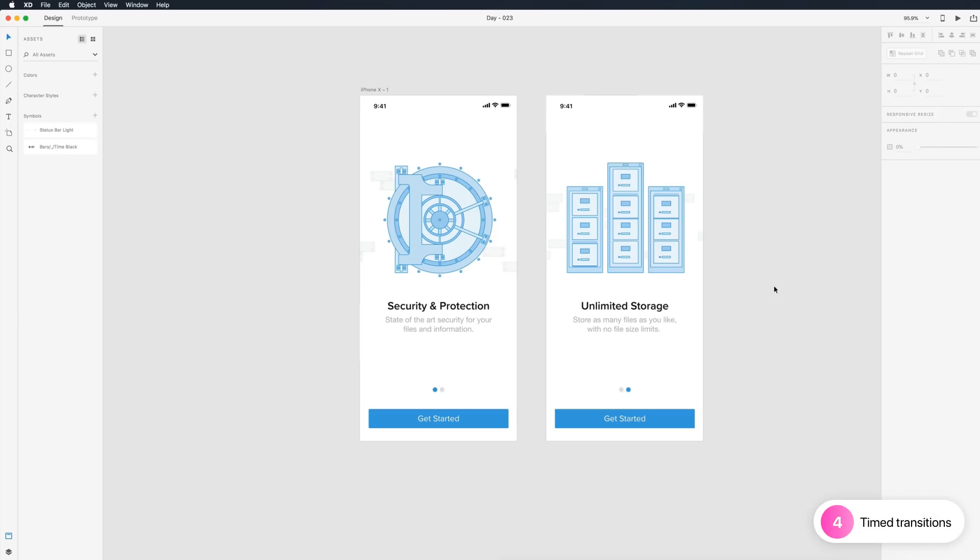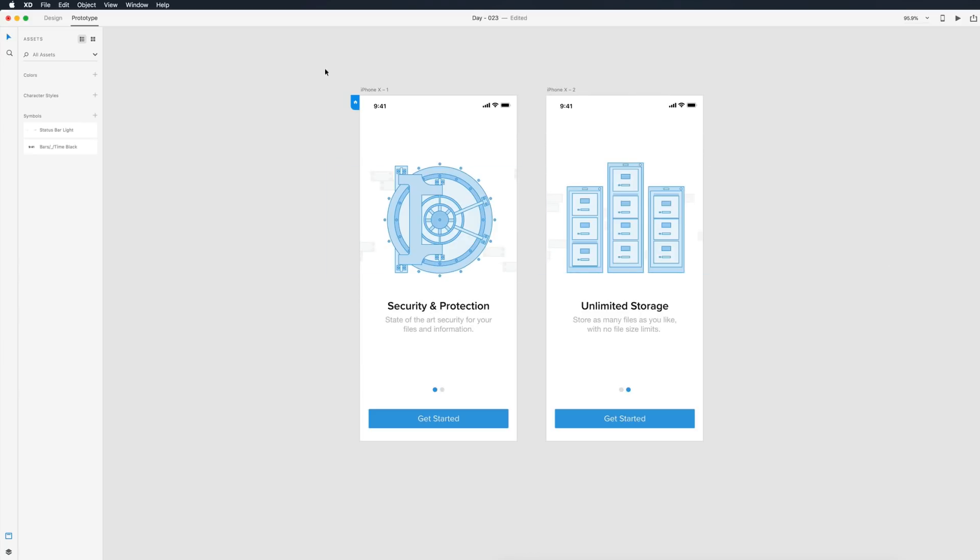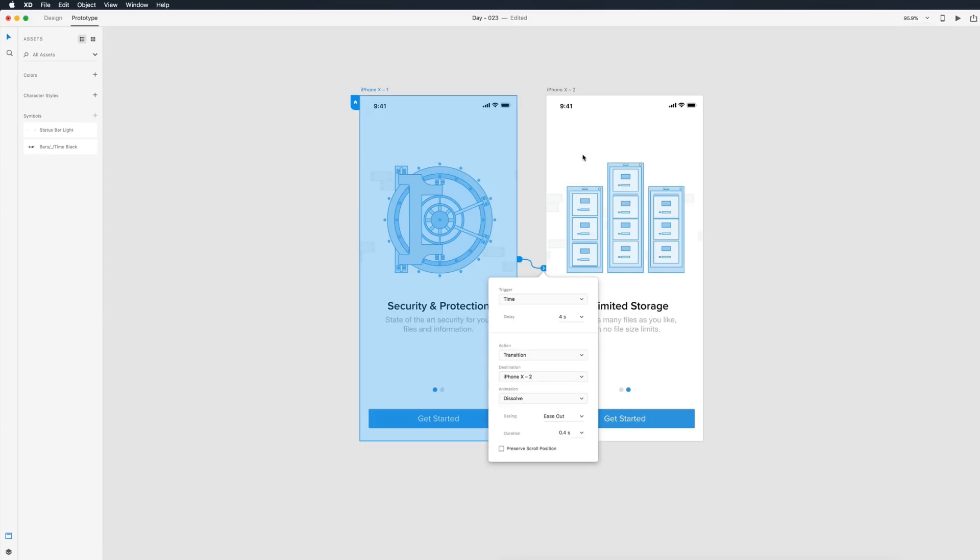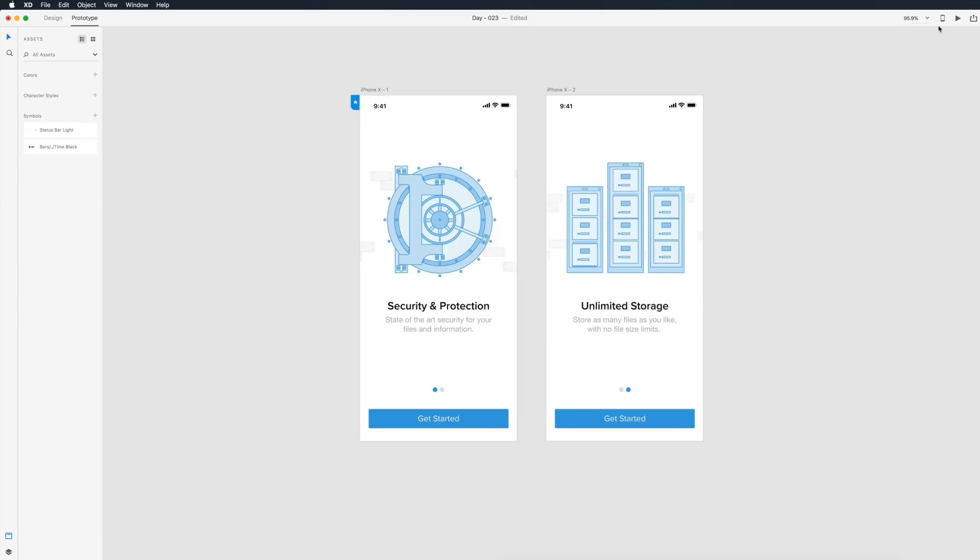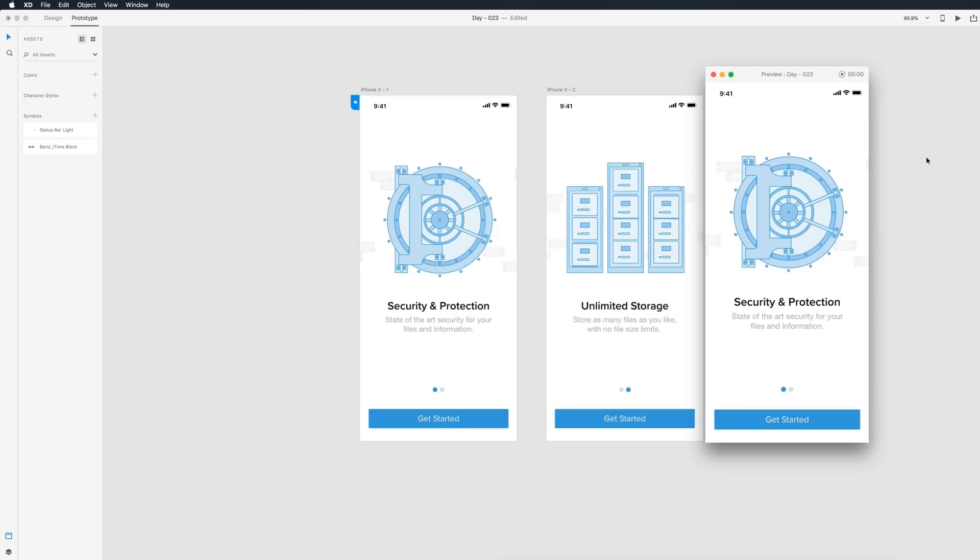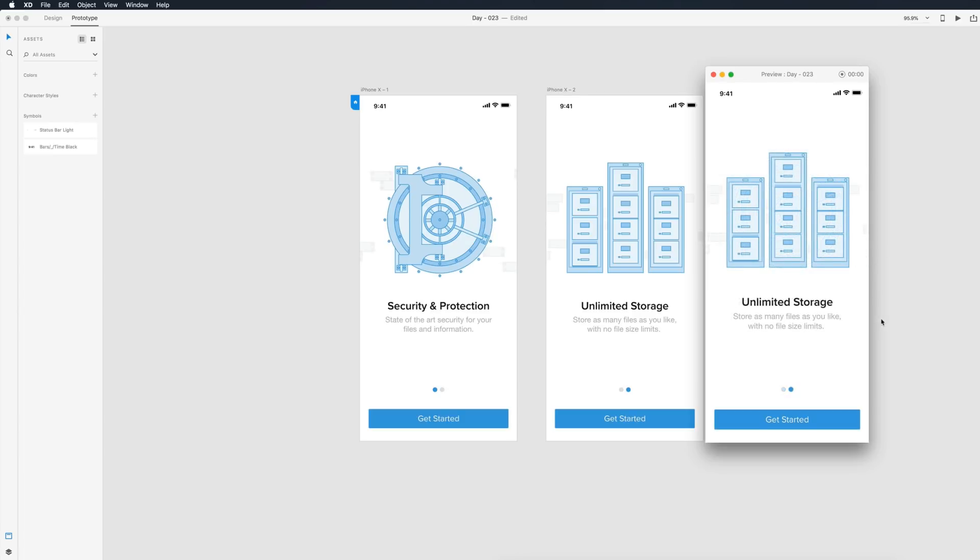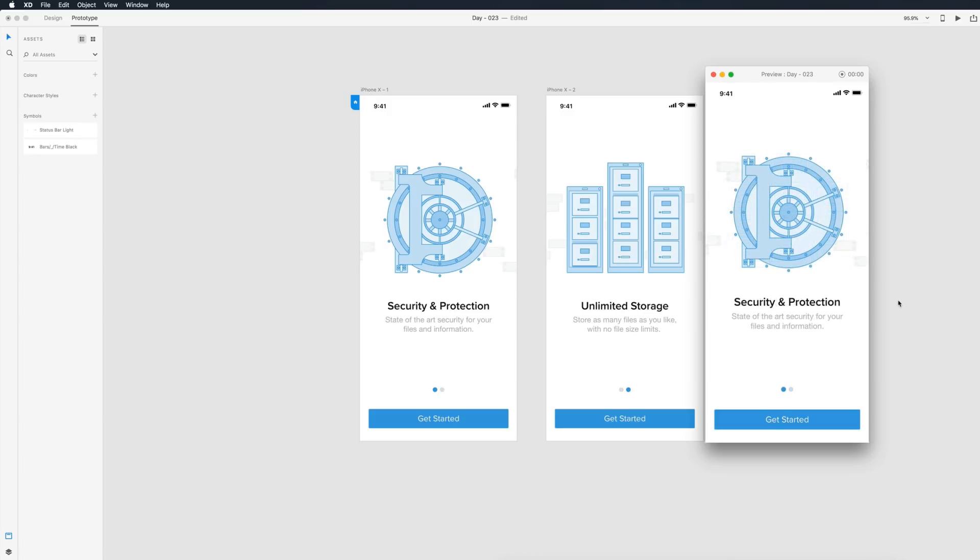The fourth and final feature is timed transitions, which is in the prototype tab. This is probably one of my favorite things they've added in recent updates. We select an artboard and drag this wire over to here. Now instead of having just a default tap trigger, we have the timed option. I've set this to four seconds. After that, I want this transition to dissolve and ease out over 0.4 seconds. So after four seconds, this transition will happen. We'll do the same back to this so we have it looped. If I select the live preview, we have the security and protection screen. After four seconds, it will dissolve away into the unlimited storage screen and go back and forth infinitely.